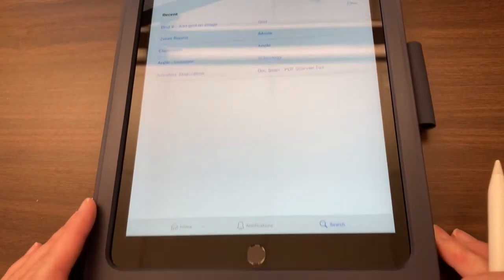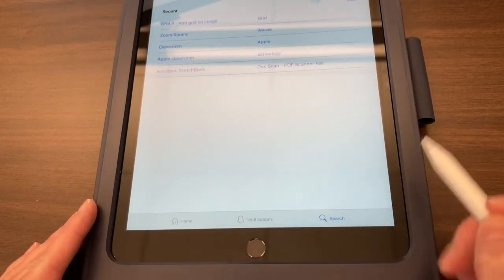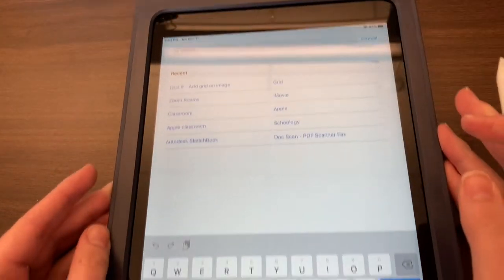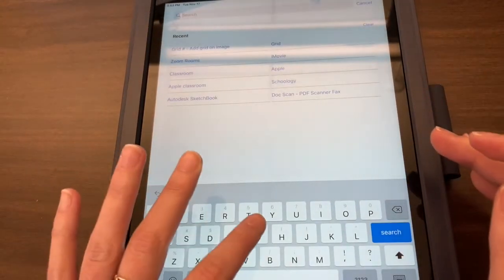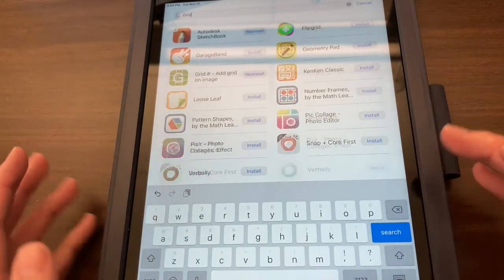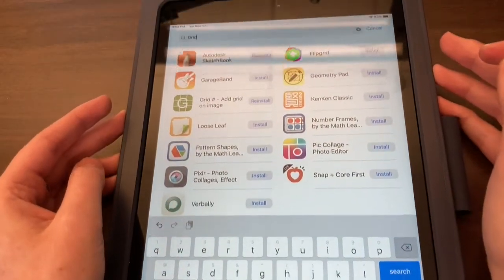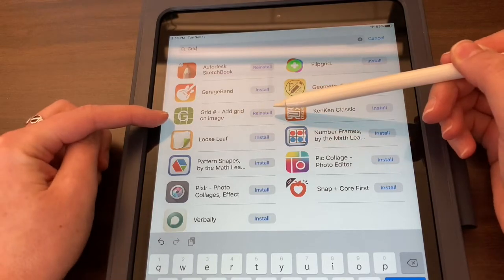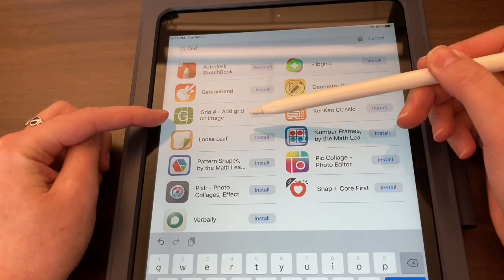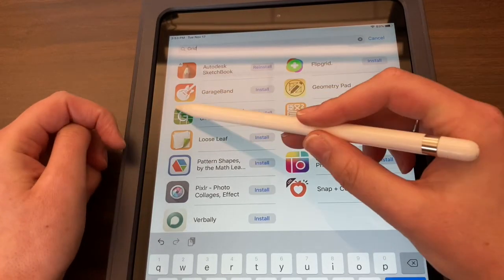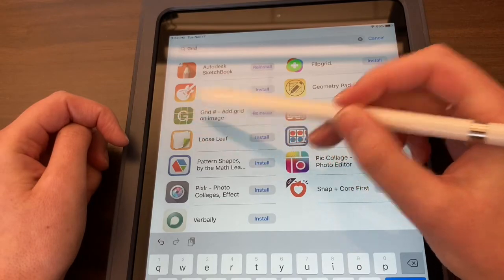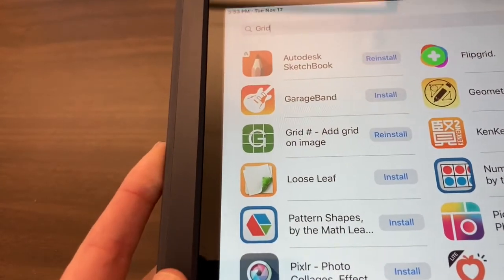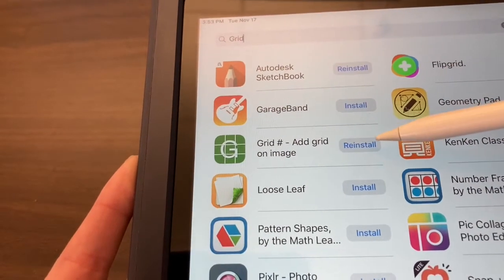I'm going to go down to the bottom and click on Search, then type 'grid' in the search bar — it's going to pull up everything with that word. We're going to use the one that says 'Grid — Add Grid on Image.' The grid itself is shown with a big G. I'm going to hold this up closer to the camera so you can see it.